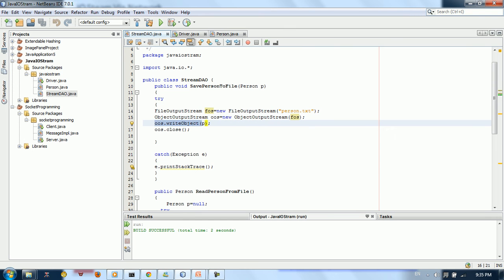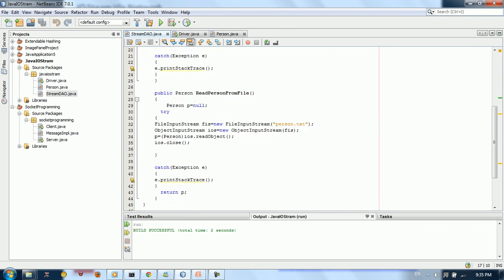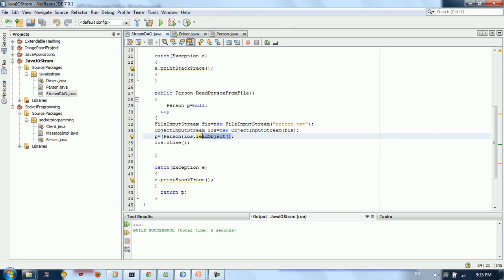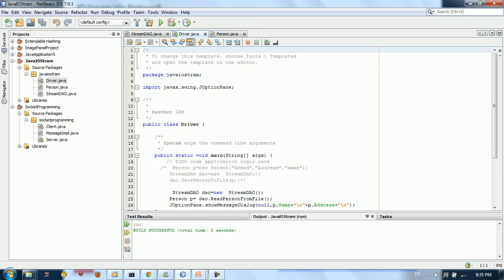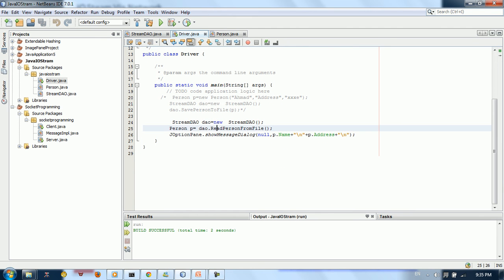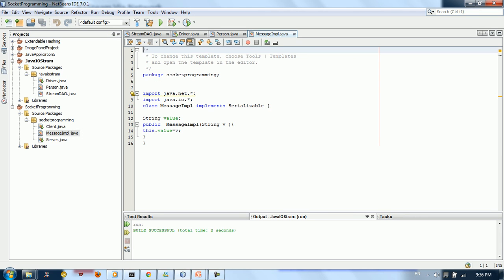We define the FileOutputStream and use OOS.writeObject to write the Person. When reading, we define a FileInputStream, then an ObjectInputStream taking that FileInputStream, and call OIS.readObject(), cast it to a Person, and return it. You can watch the previous tutorial — the link is in the description. Now let's look at the server code.